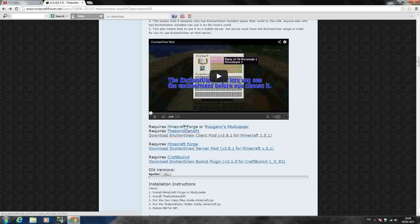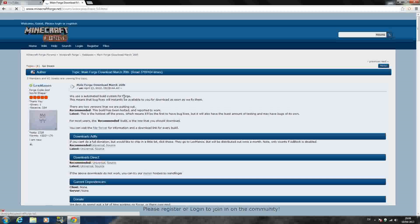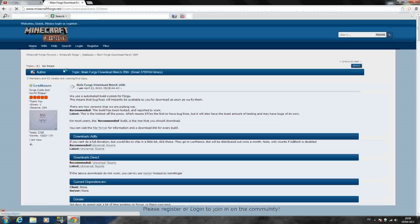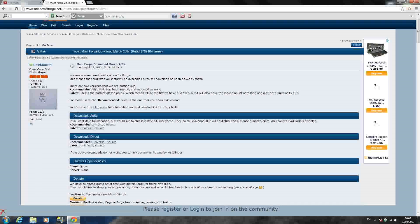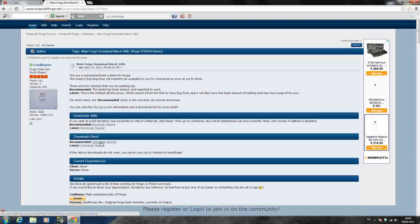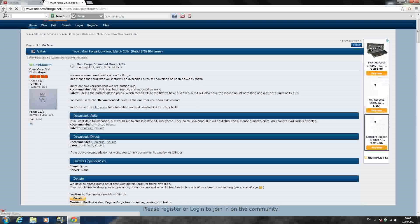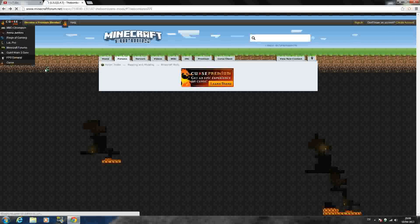So first thing you want to do is click the Minecraft Forge in blue right there. That will bring you to a Minecraft Forge webpage. And just once you go down, you'll see Downloads, Adfly, Downloads, Direct. Click Direct, Universal right there and it'll download automatically. So just Downloads, Direct, Universal and it should download automatically.